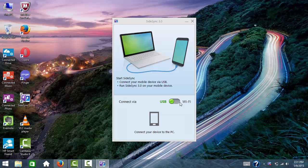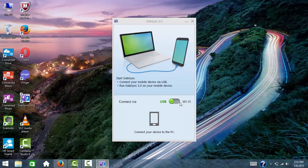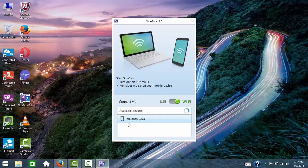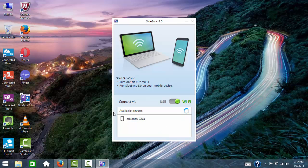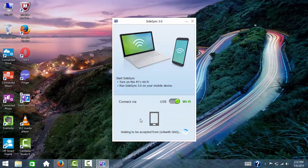Currently it supports only a few Samsung devices. You can check the official website to see what devices are compatible with Sidesync. Let me switch it on. See here, my mobile name is showing - my mobile is Galaxy Note 3. I just need to click on this.